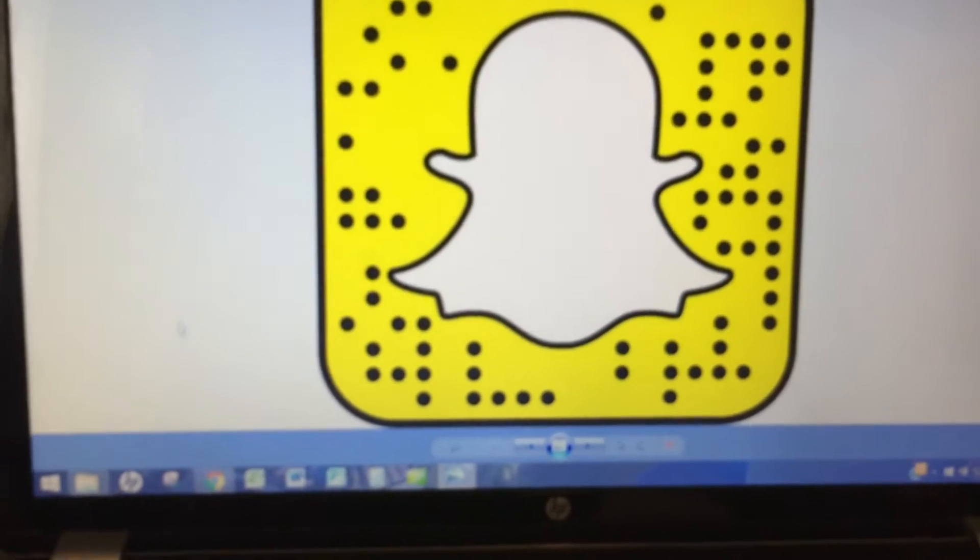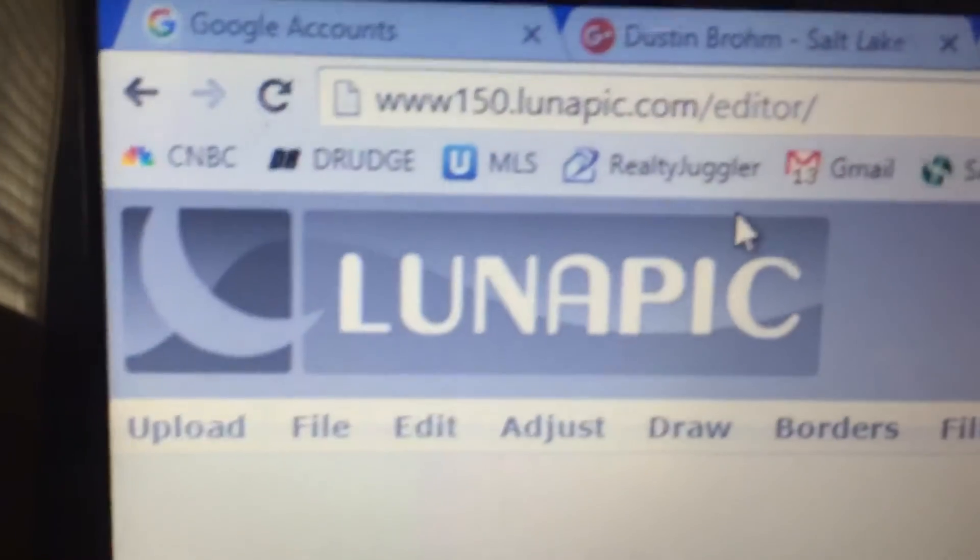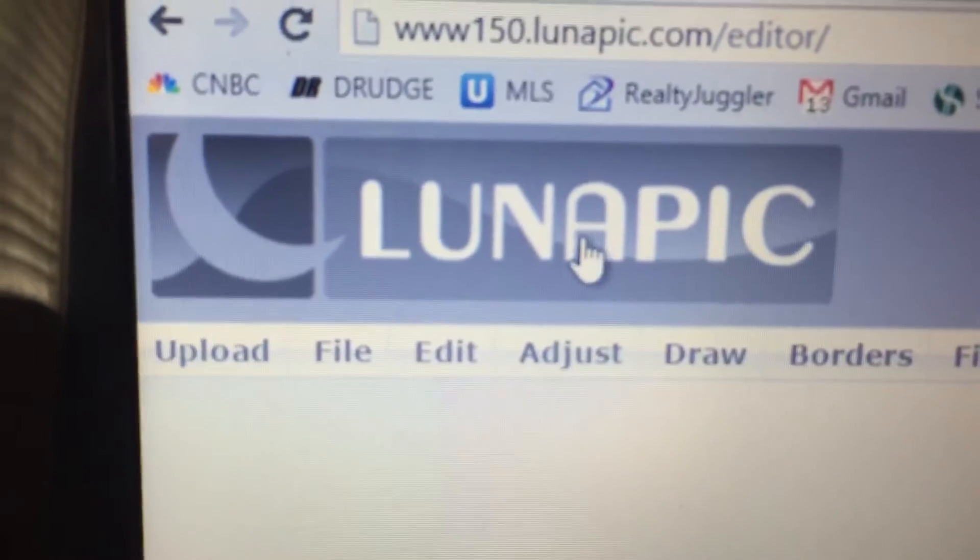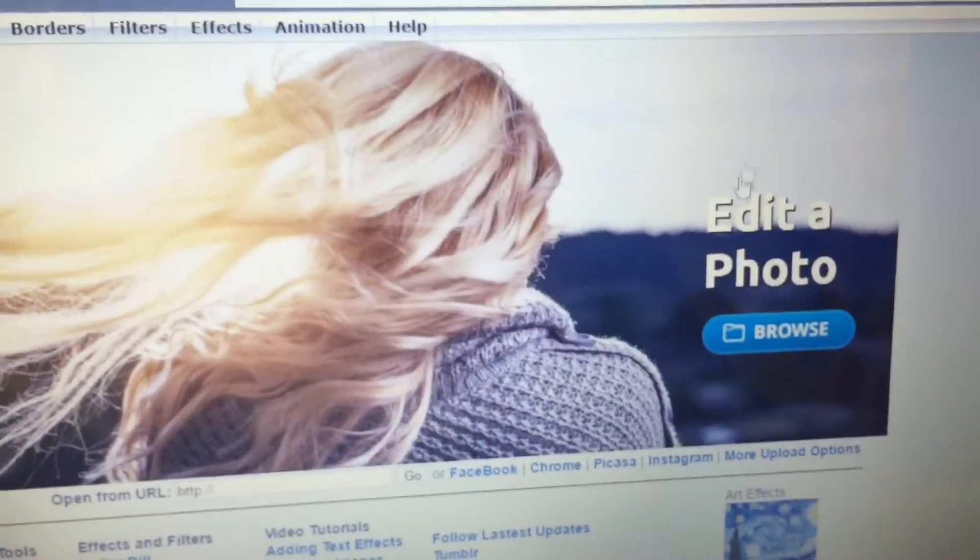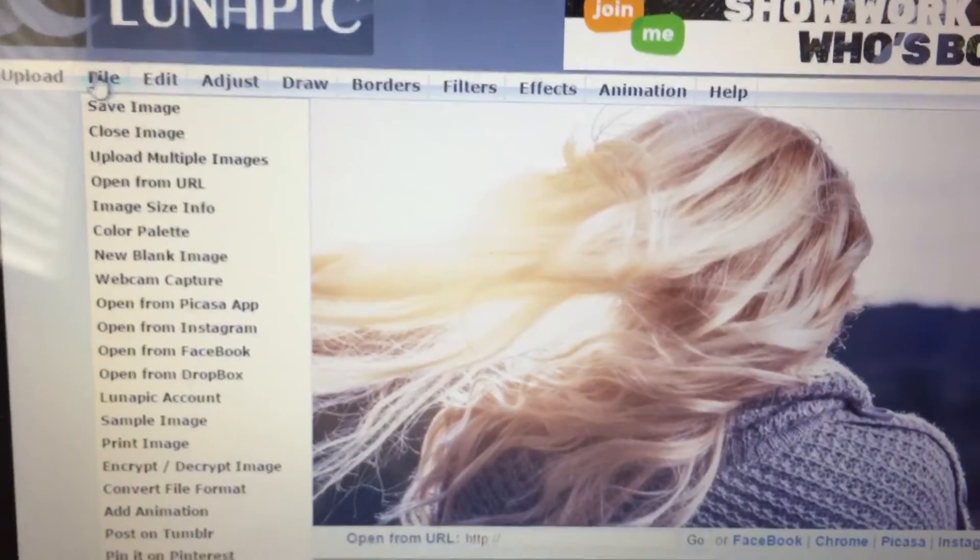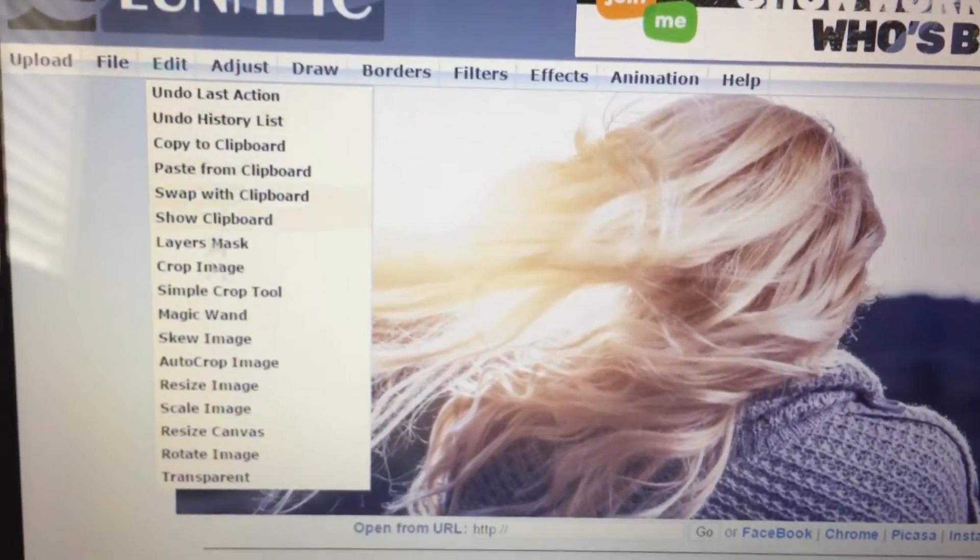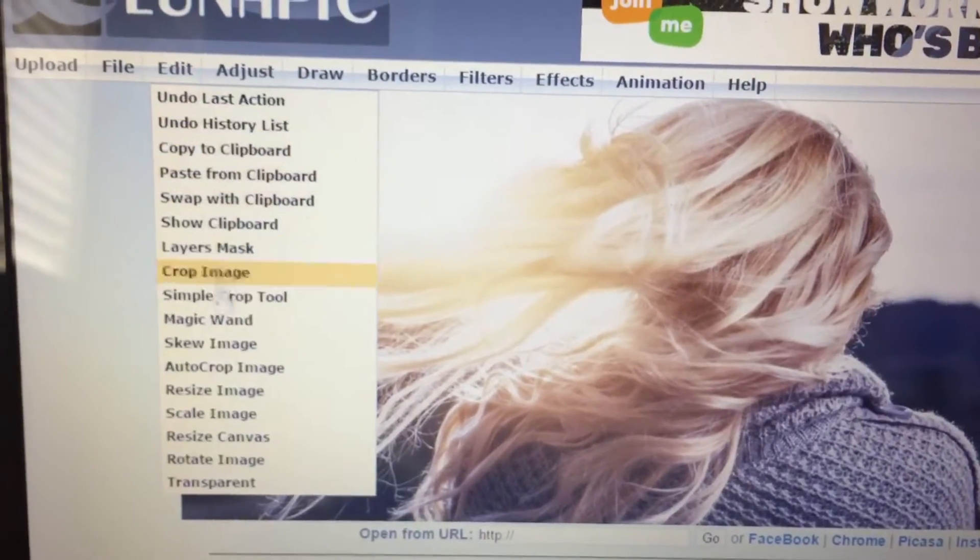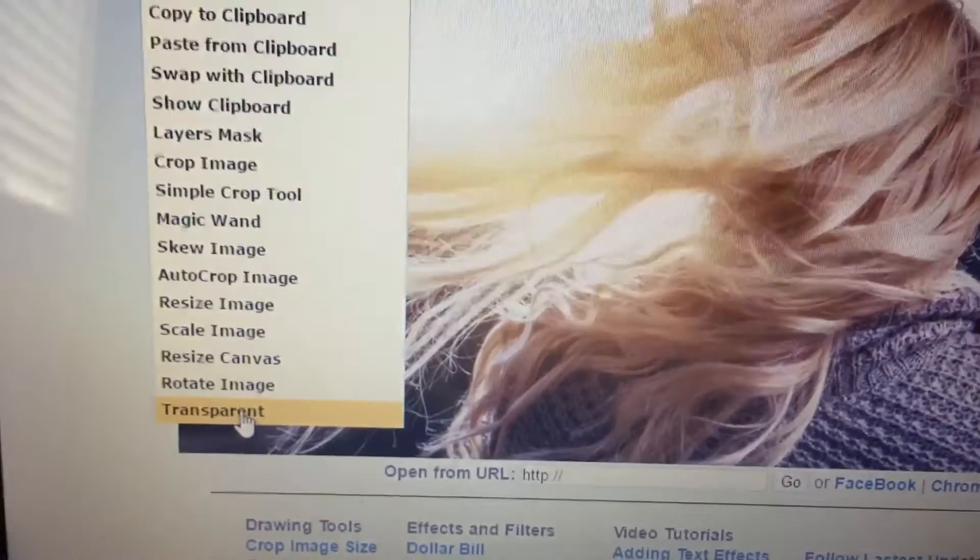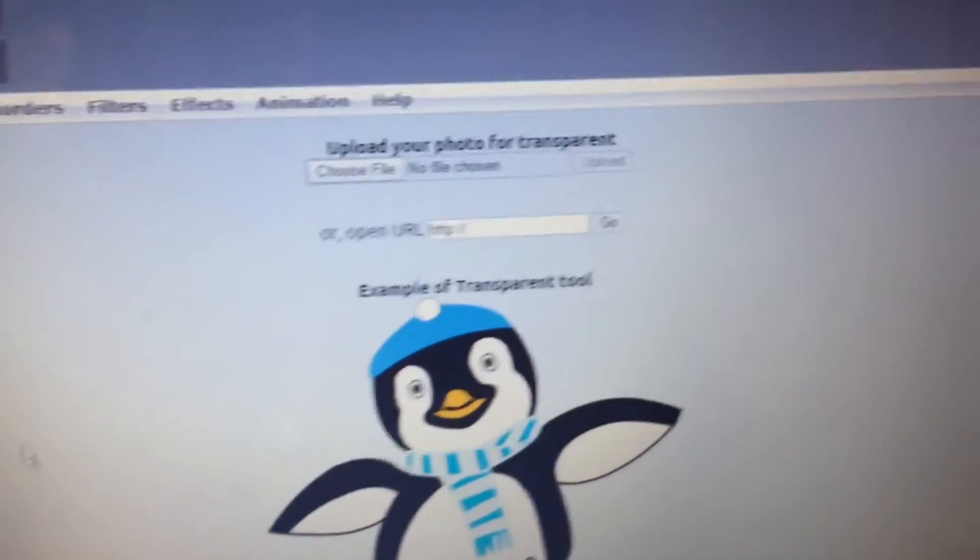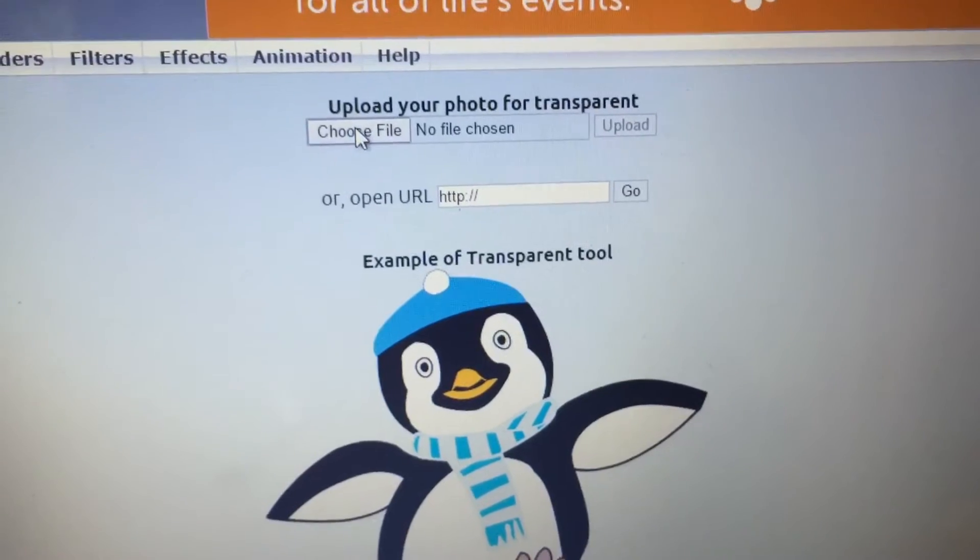So how do we do that? You're going to want to go to lunapick.com. lunapick.com. Totally free. Just type in lunapick.com. Go there. You can upload the file first or you can just go to edit and go down to transparent. Cool.